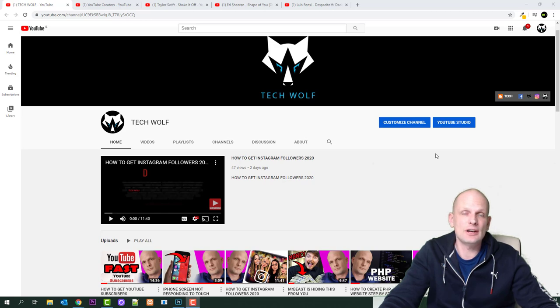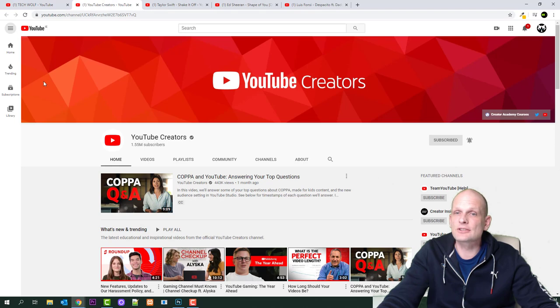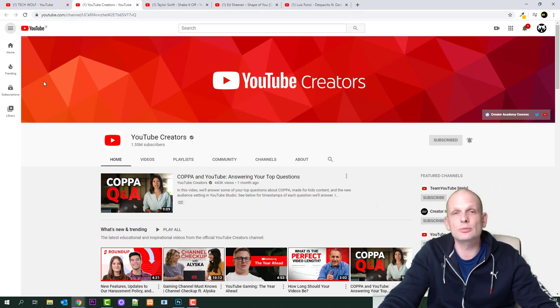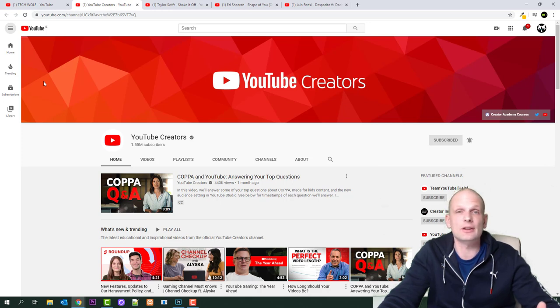Before we even start with these videos, let's have a look at YouTube Creators. For those who don't know what YouTube Creators is, this is a YouTube official channel.